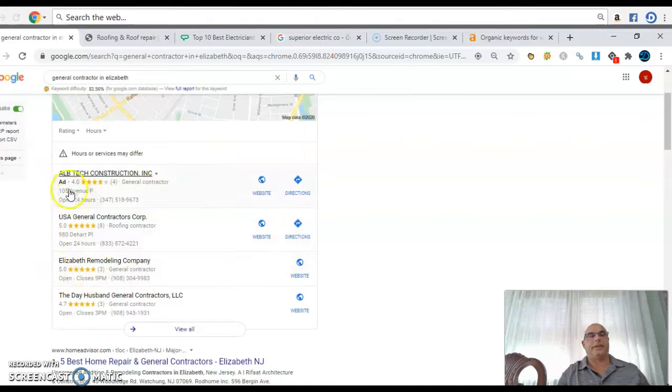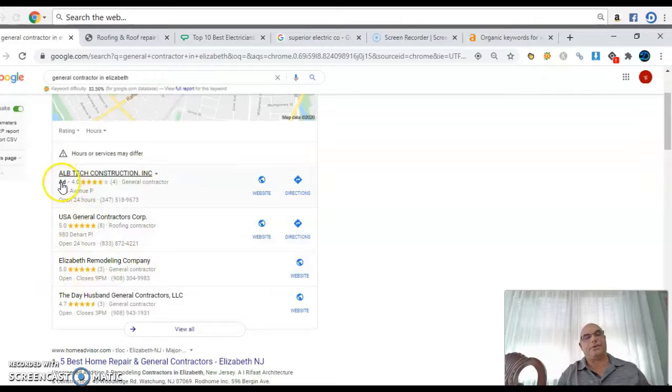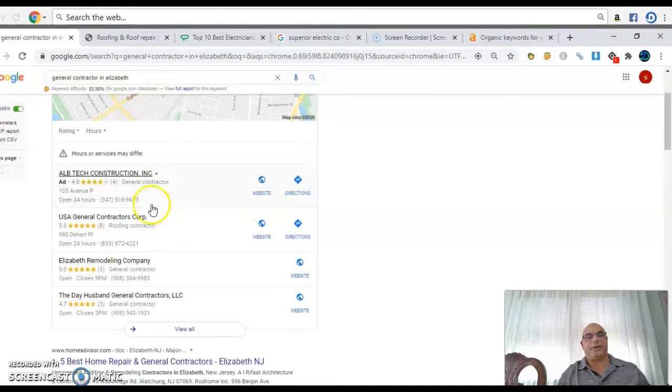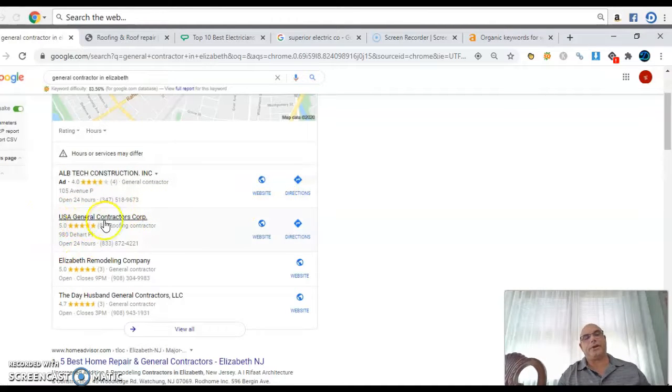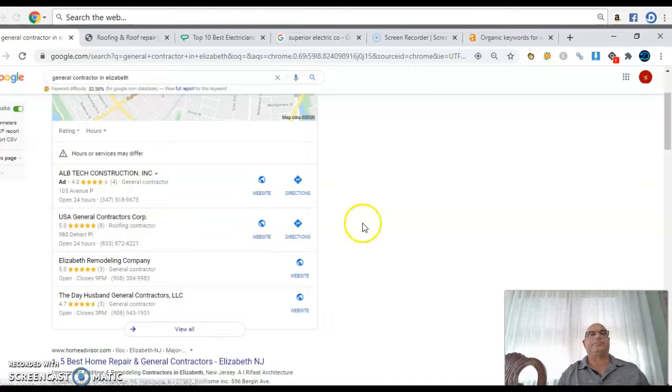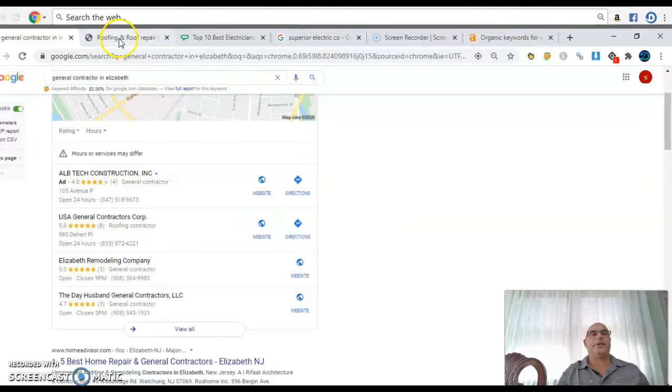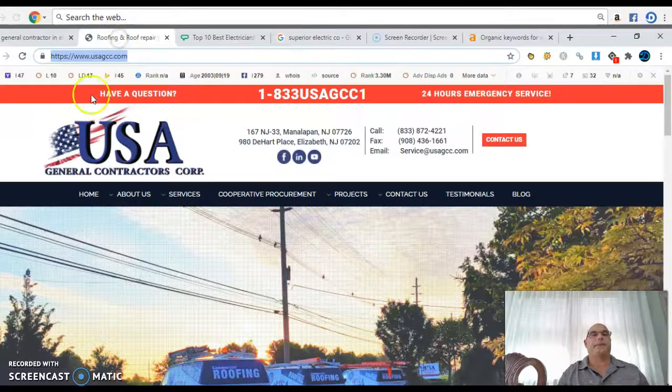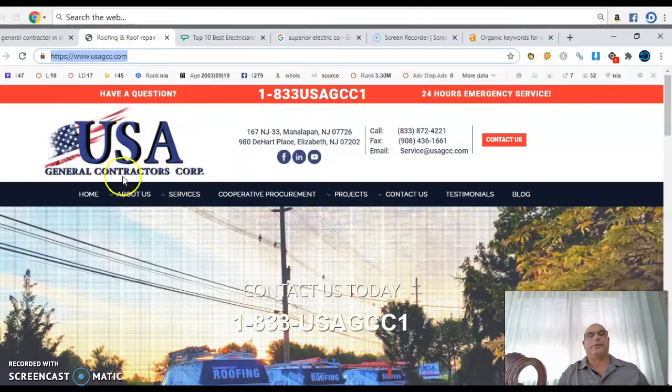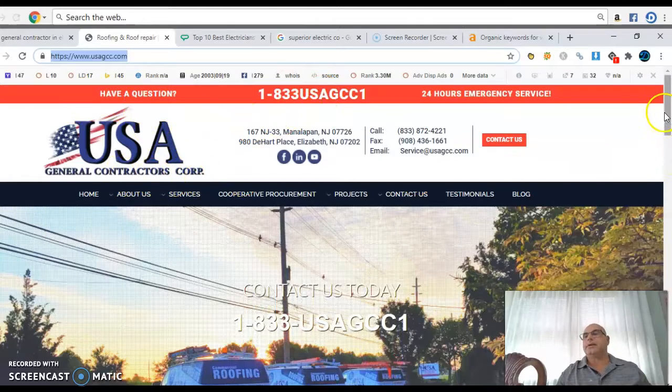And the way it works is the way to get into these three, these map packs is through a good website. This one is an ad, so he's paying for it. So his website might not even be that good. So to me, the number one contractor is this one. And when you click on it, which I already did, it's right here. This is his website.